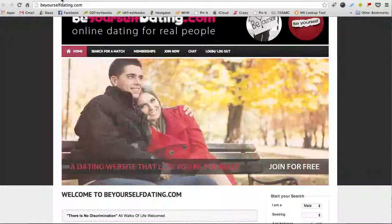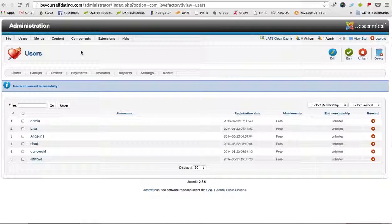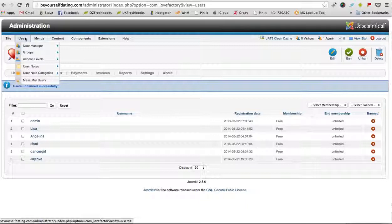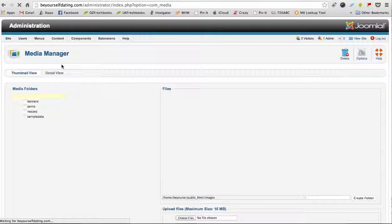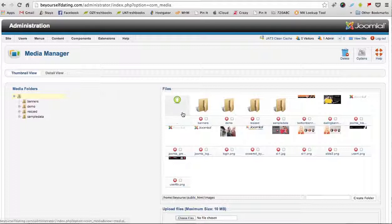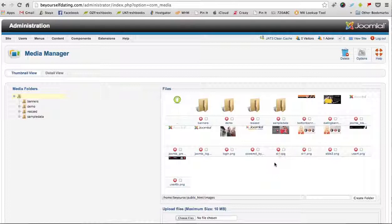I'll go and show you where you can change that. If you come up to the top menu here and scroll across until you reach Content, scroll down and there's Media Manager.